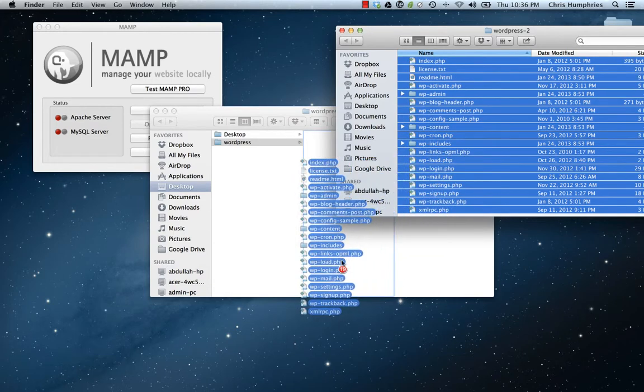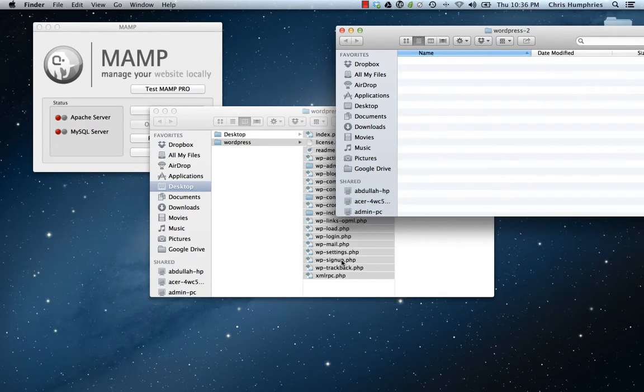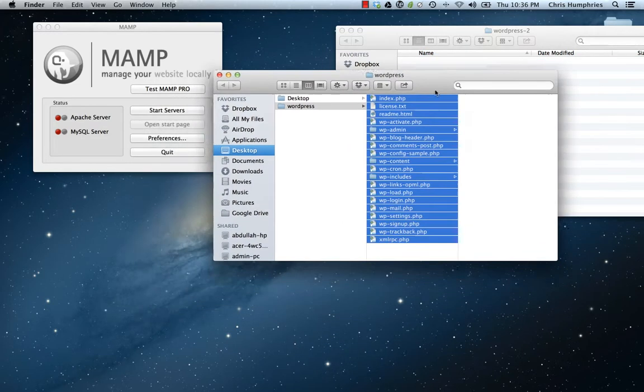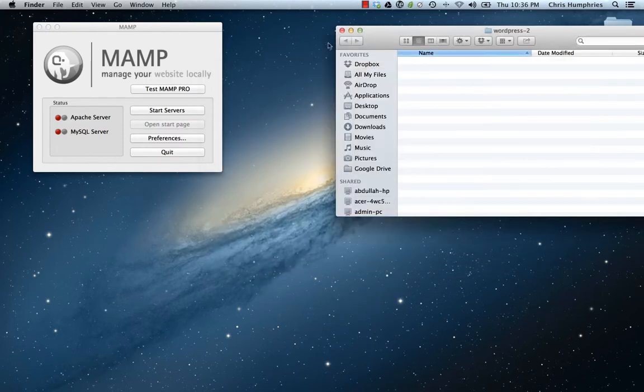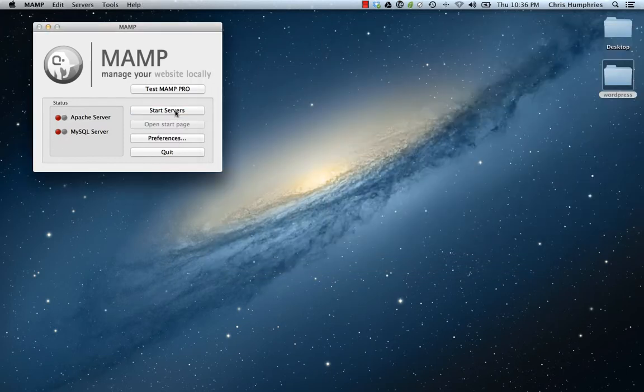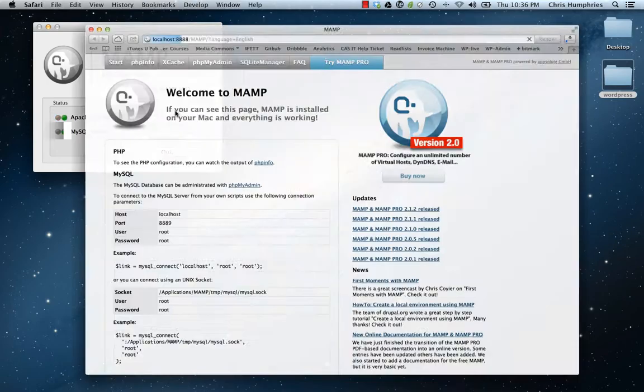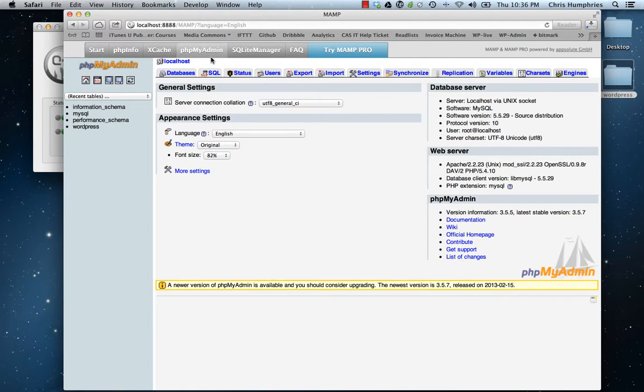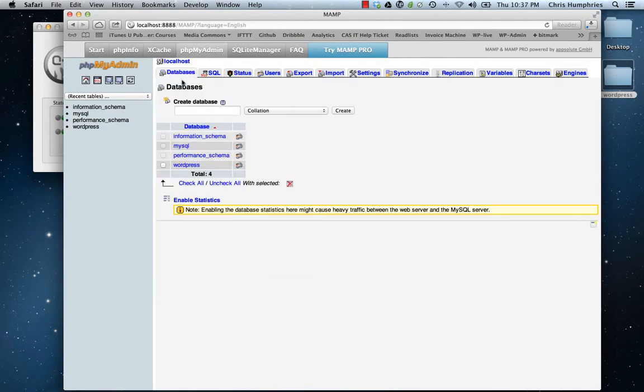Next, we'll start servers and open up our web page. If everything's correct, you should see this page right here. We've got PHPMyAdmin databases.